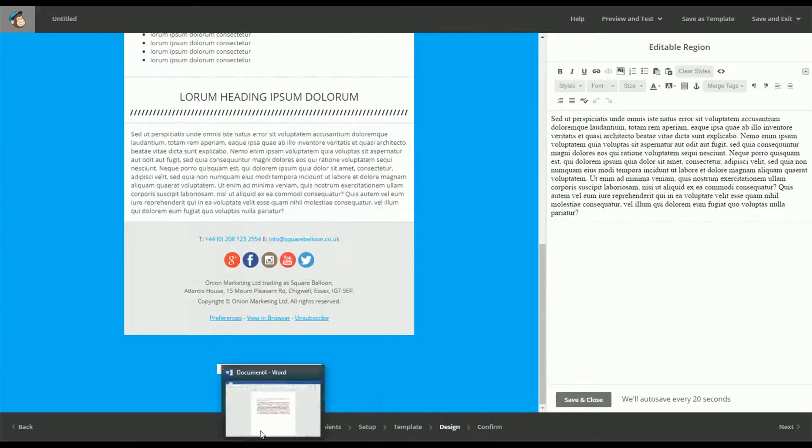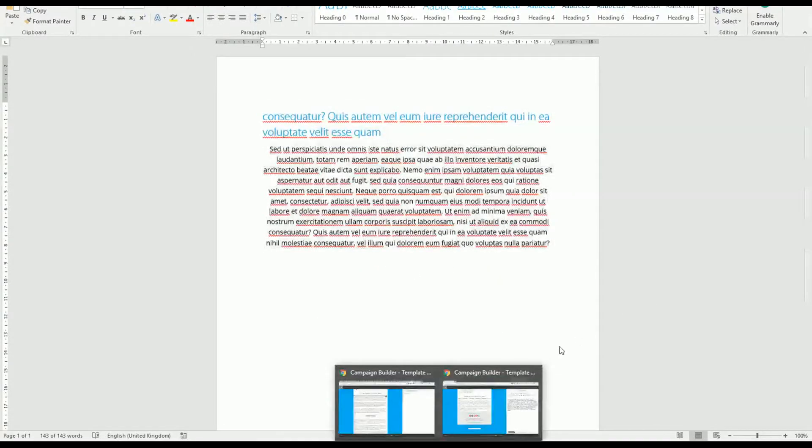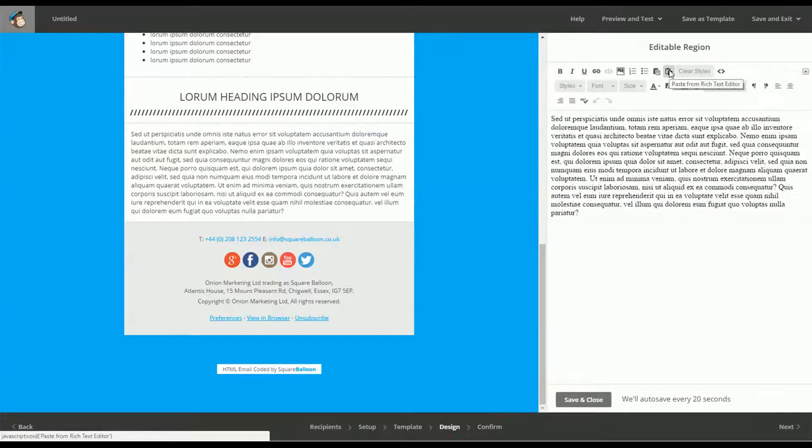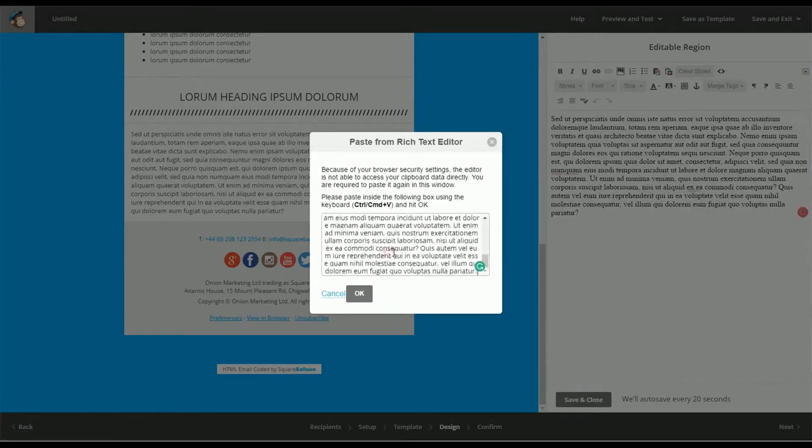So we've got our word document, we've selected it, we've copied it, we go to this button, paste from rich text editor, and we paste it in there, we press ok.